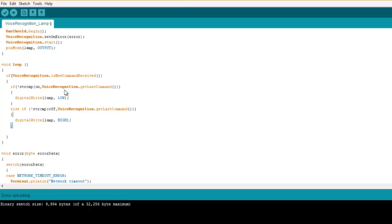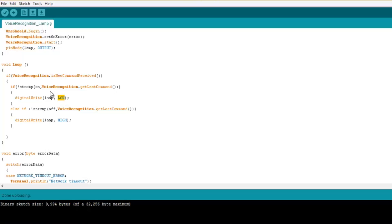We do a string compare and this function checks if the last command that is received by the voice recognition is on, we turn on the lamp. And here it's written low because the relay is active low. So if voice recognition dot get last command is on, you turn it on. Or if it's off, you turn it off. It's really simple, one line of code and that's it.